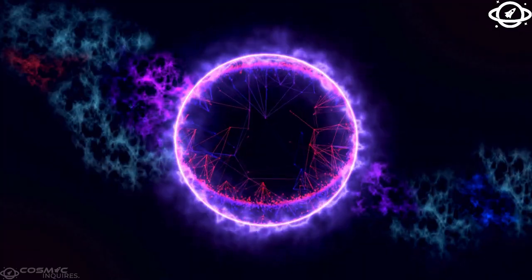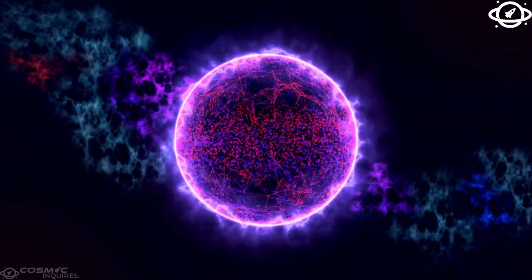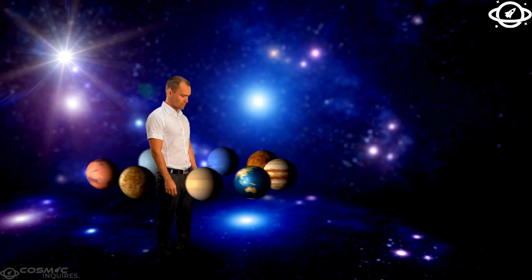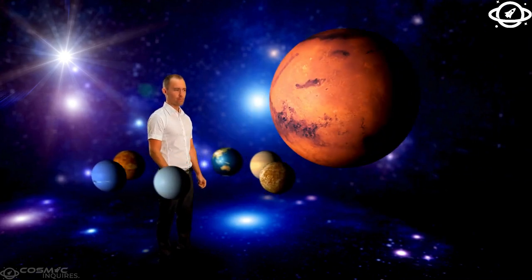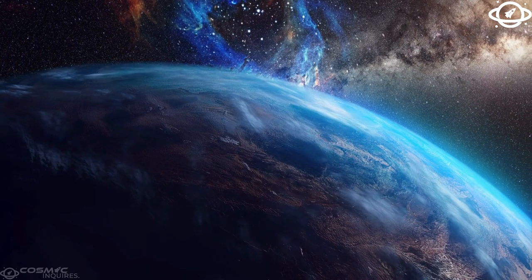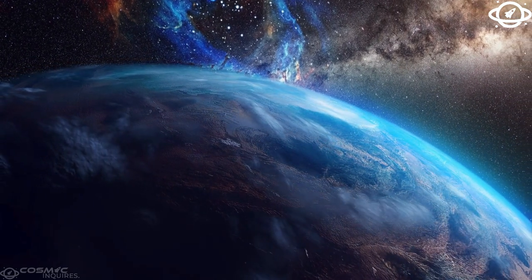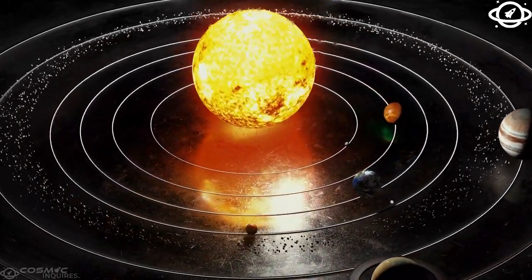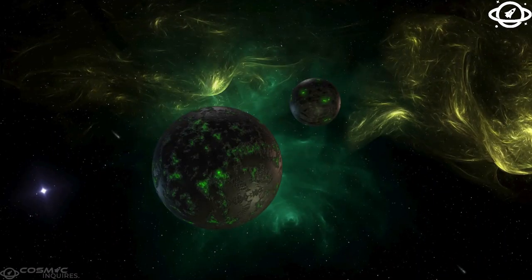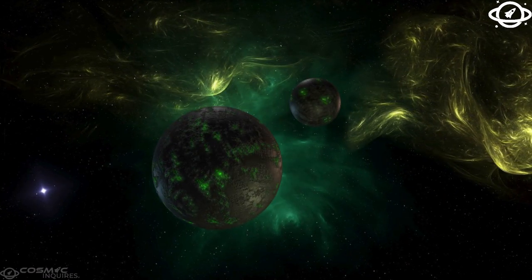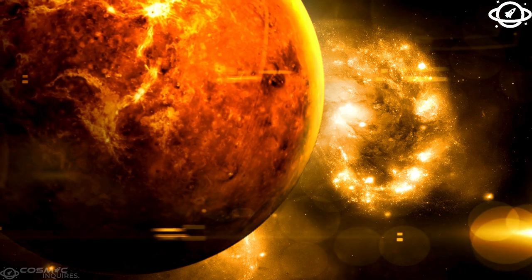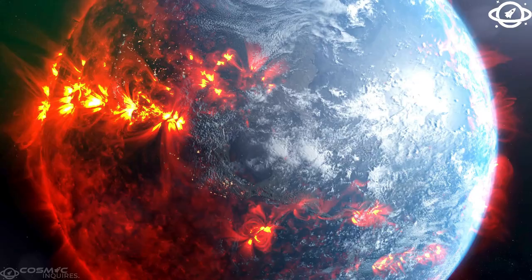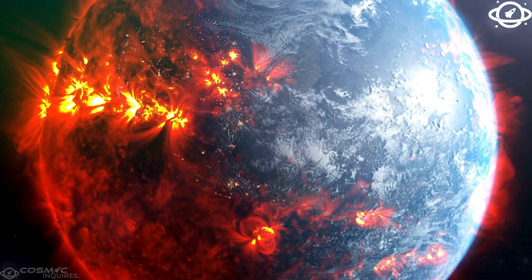The cracks, known as lineae, likely formed due to the shifting and stretching of Europa's icy shell, creating fractures that can reach over 200 meters, 656 feet, in depth. The forces causing this deformation stem from Jupiter's immense gravitational pull, as well as from nearby moons Io and Ganymede, which tug at Europa as they orbit.